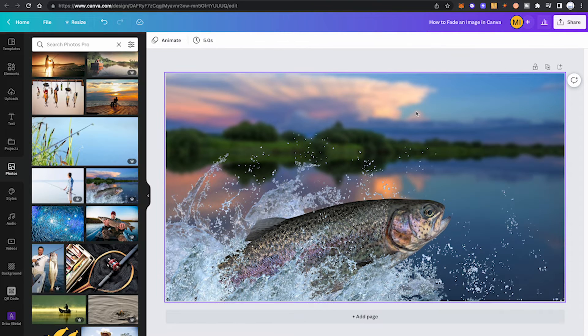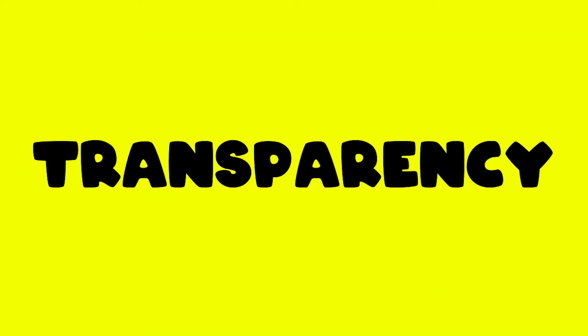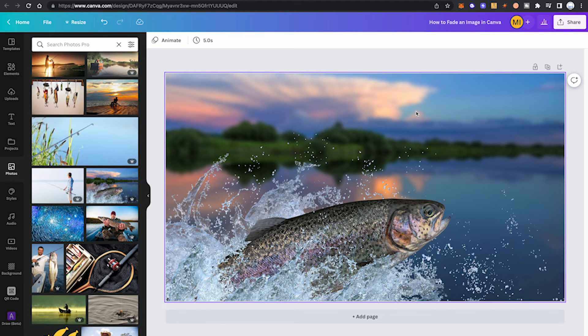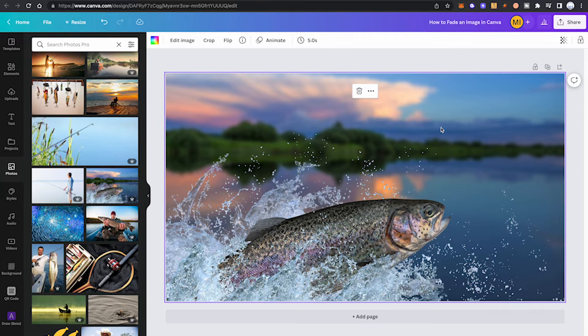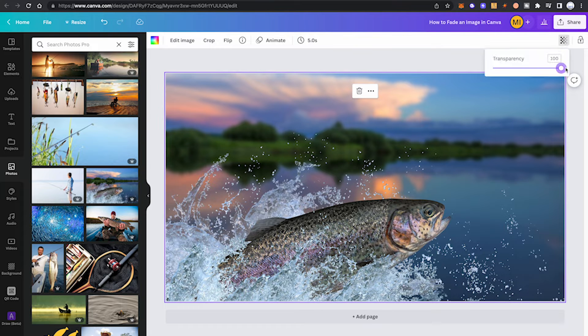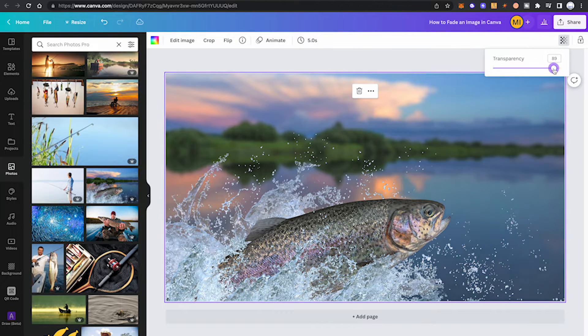The second great way to fade an image in Canva is by reducing the transparency of the image. This is also a very easy feat. First, click on your picture, and then in the upper right corner click on the transparency symbol, and then move the slider to the left to reduce the transparency.